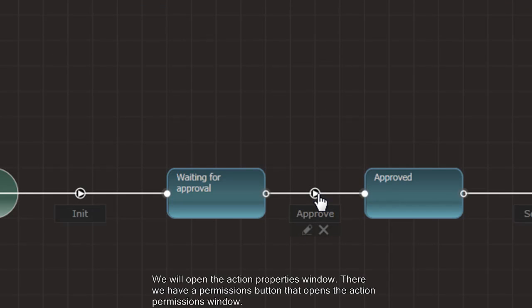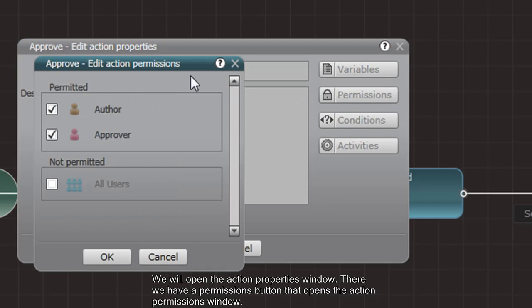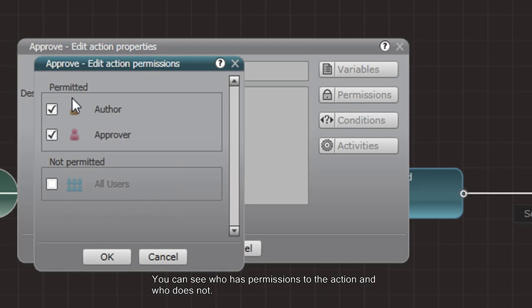We'll open the action properties window. There we have a permission button that opens the action permission window. You can see who has permissions to the action and who does not.